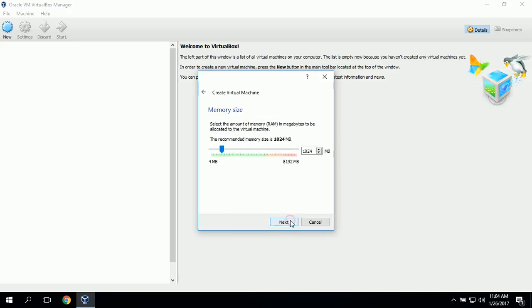Then we'll click Next. Now it asks us for the amount of RAM for our virtual machine, and it's recommending 1 gigabyte, so we'll just leave it at that.